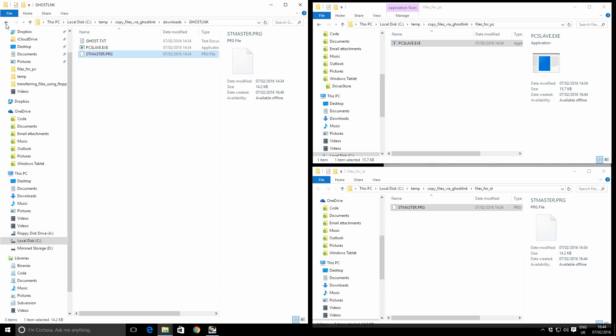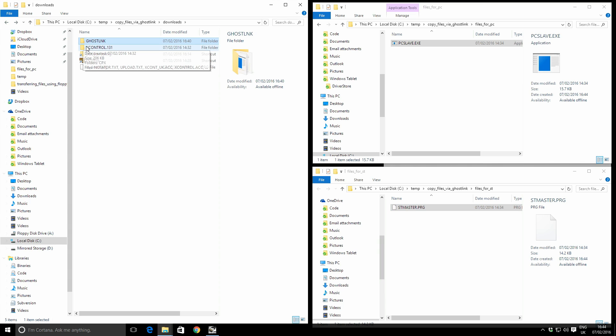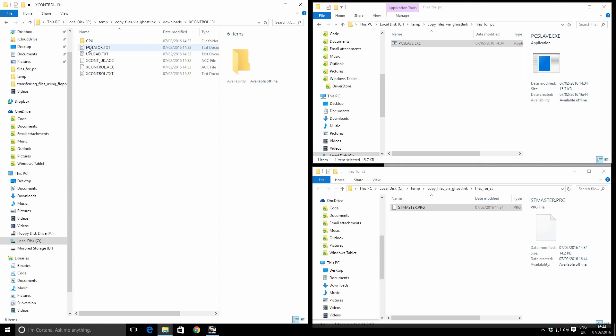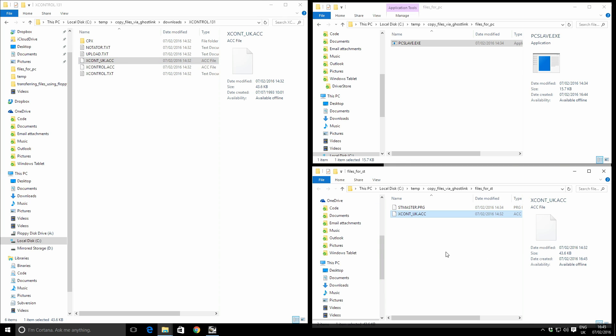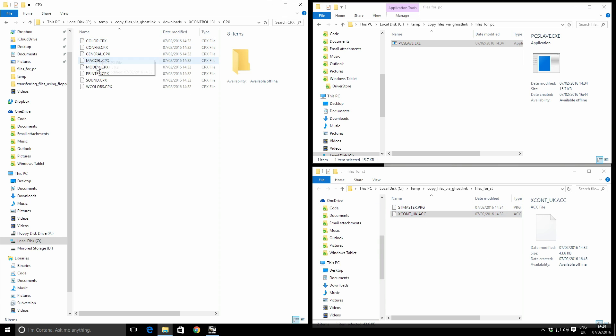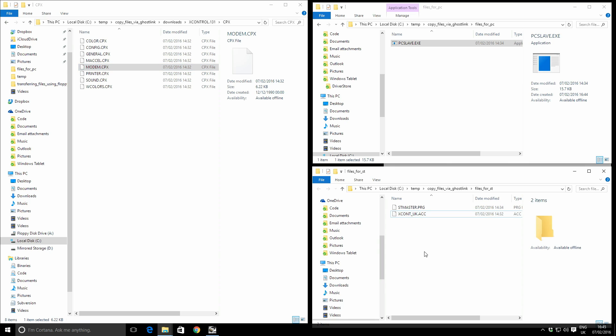Going back, the next program is X-Control. This is a useful accessory we can use on the ST to adjust our serial port settings and make sure that the file transfer works as quickly as it can without causing errors. For that, this needs to be running on the ST. So I'm going to take X-Control UK because I've got a UK Atari ST, and I'm going to take the modem control panel because that contains our serial settings. Those go into the files for ST folder.